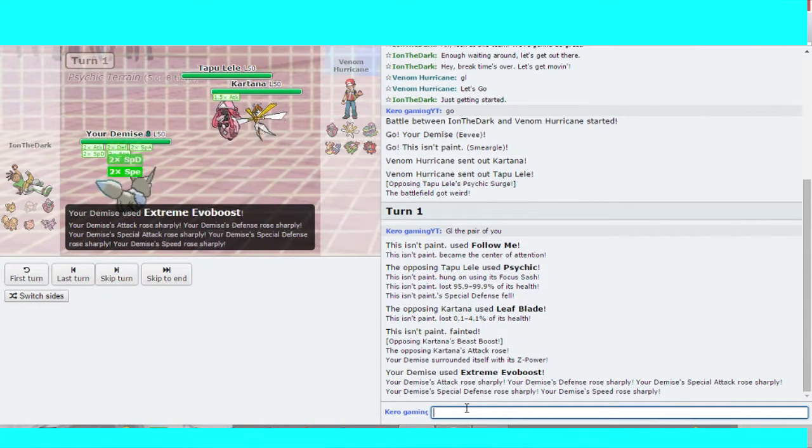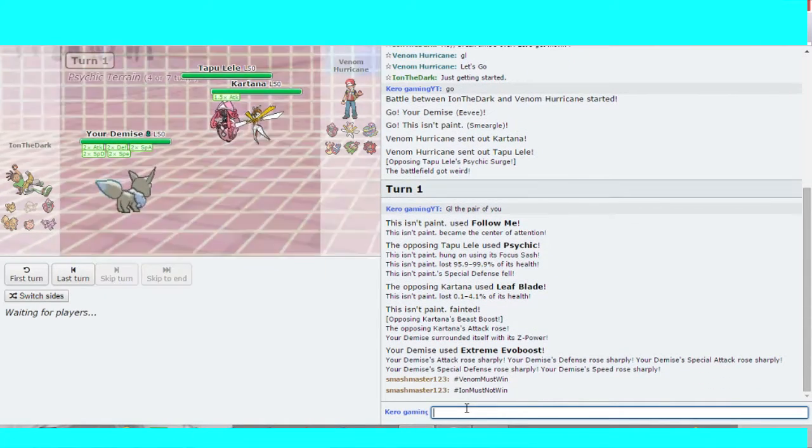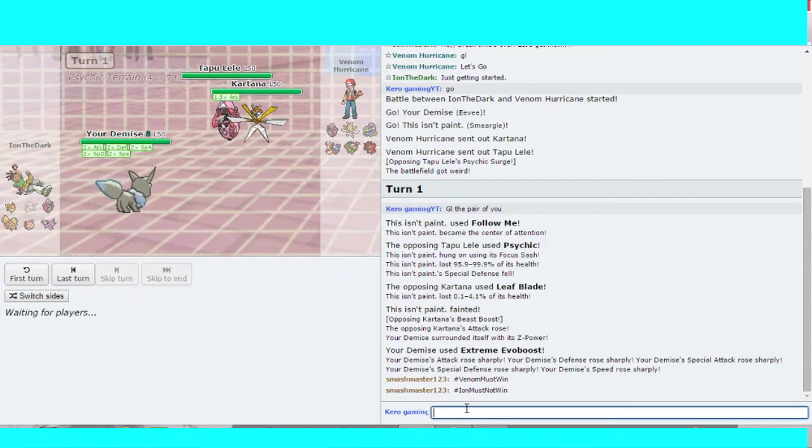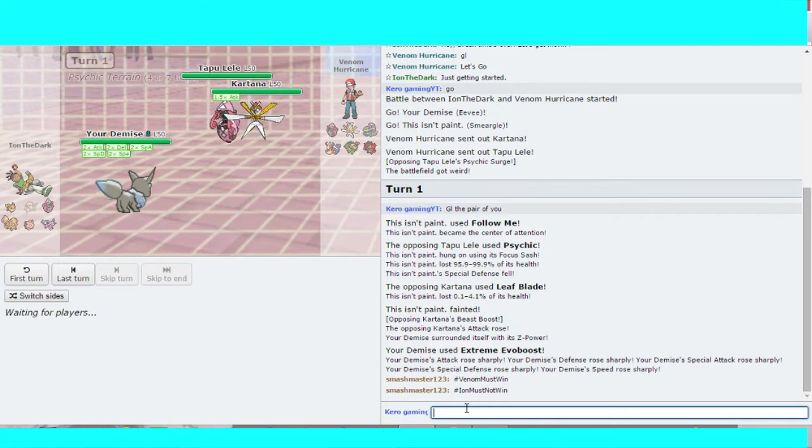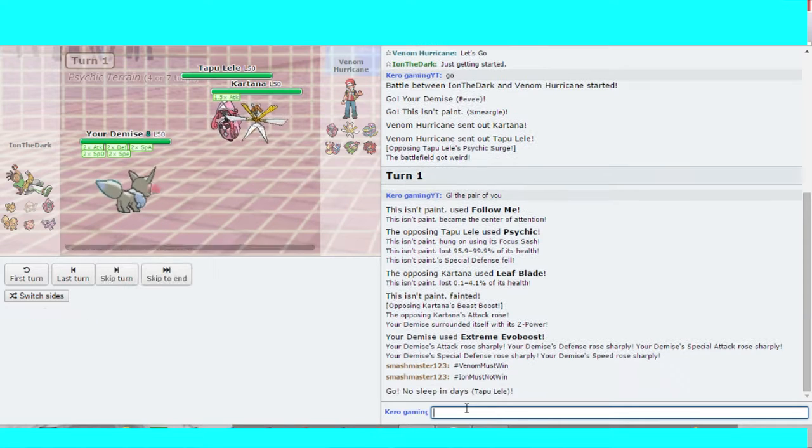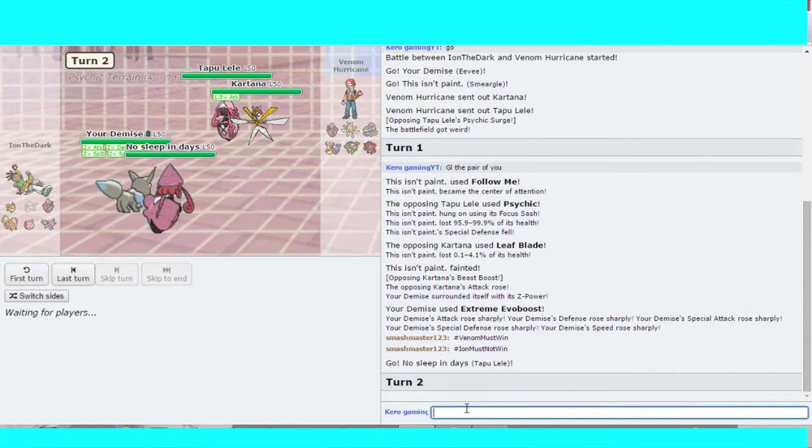I'm making two hashtags right now. Hashtag Venom must win. Hashtag Ion must not win. So hashtag put below who you want to win.